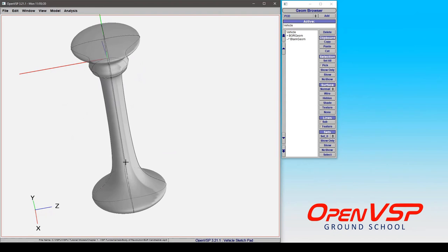So anything that you would be able to put on a lathe or a mill and shape, it's very similar to a revolve component in CAD.